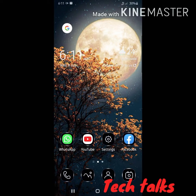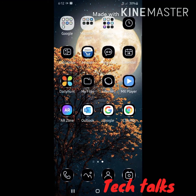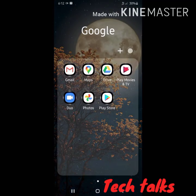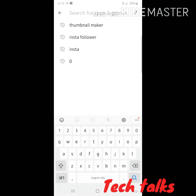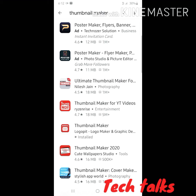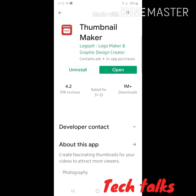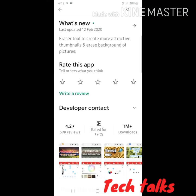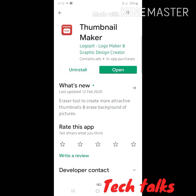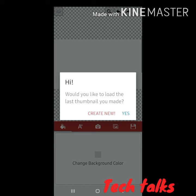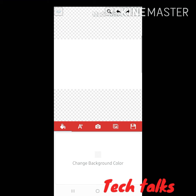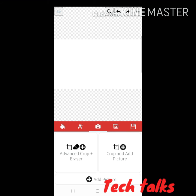Guys, we are going to edit our thumbnail and install our thumbnail. I am going to show you the thumbnail maker. Now we are going to search the thumbnail maker, click the thumbnail maker, and install it. I am already going to install and open the thumbnail.